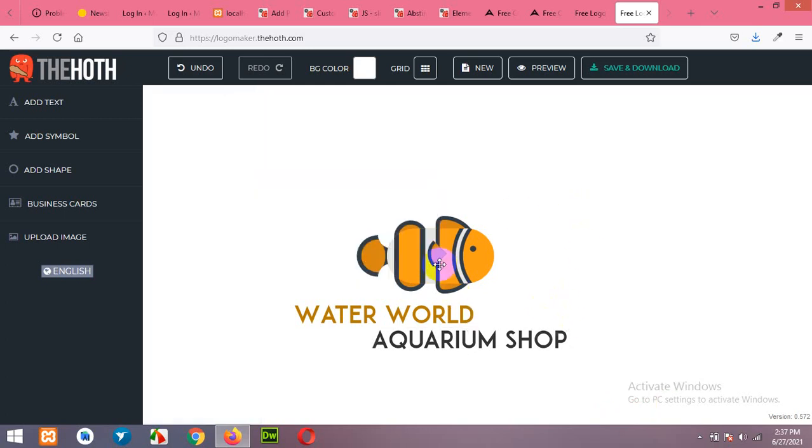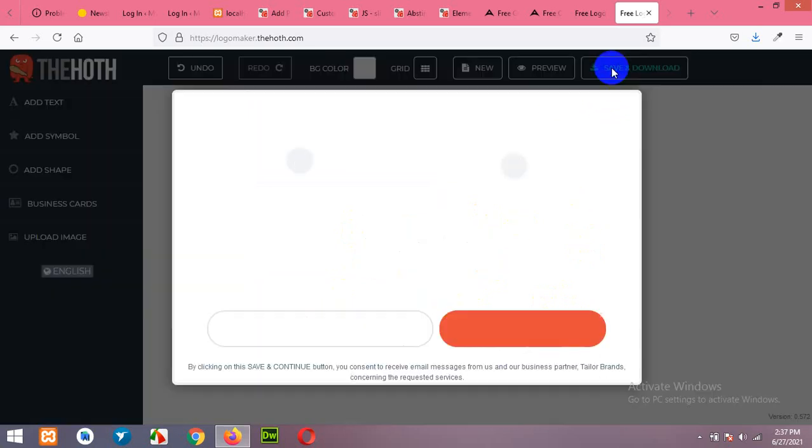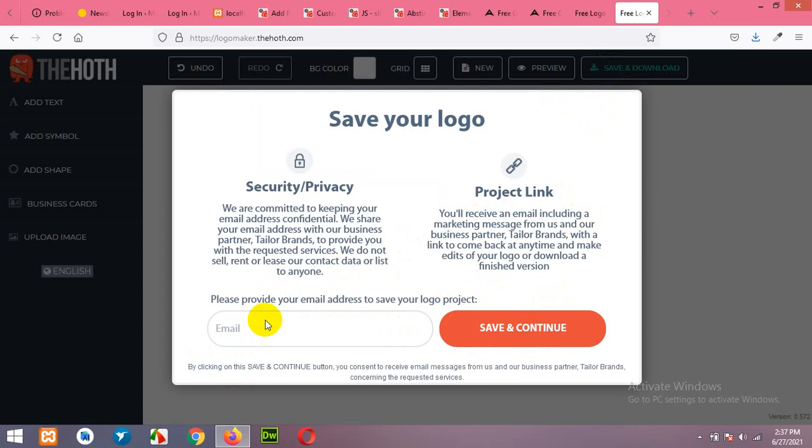Okay this is pretty much what I needed. Now click on save and download. Enter your email address.